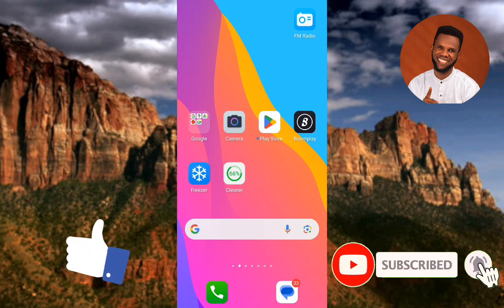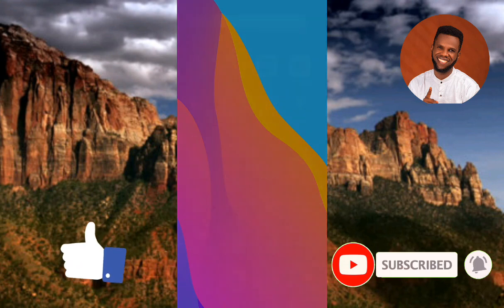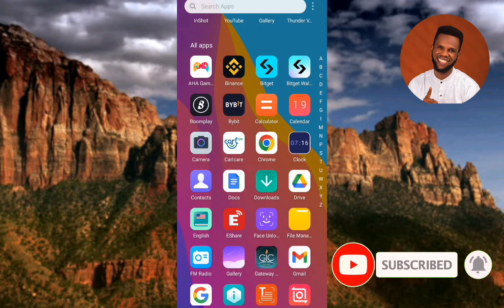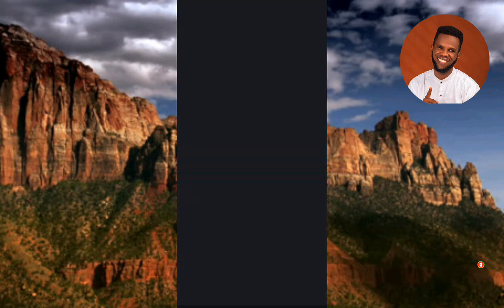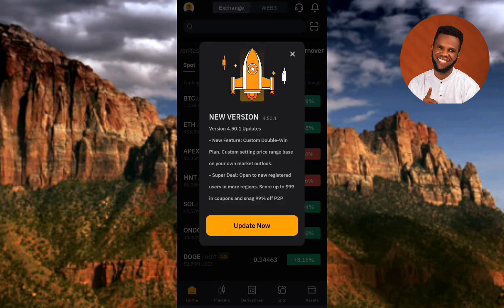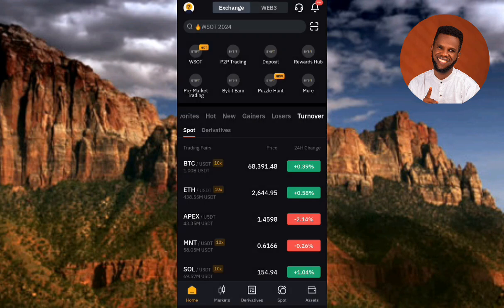The first step you have to take is to tap on your Bybit app to open it. Now you can see the Bybit app is opening.